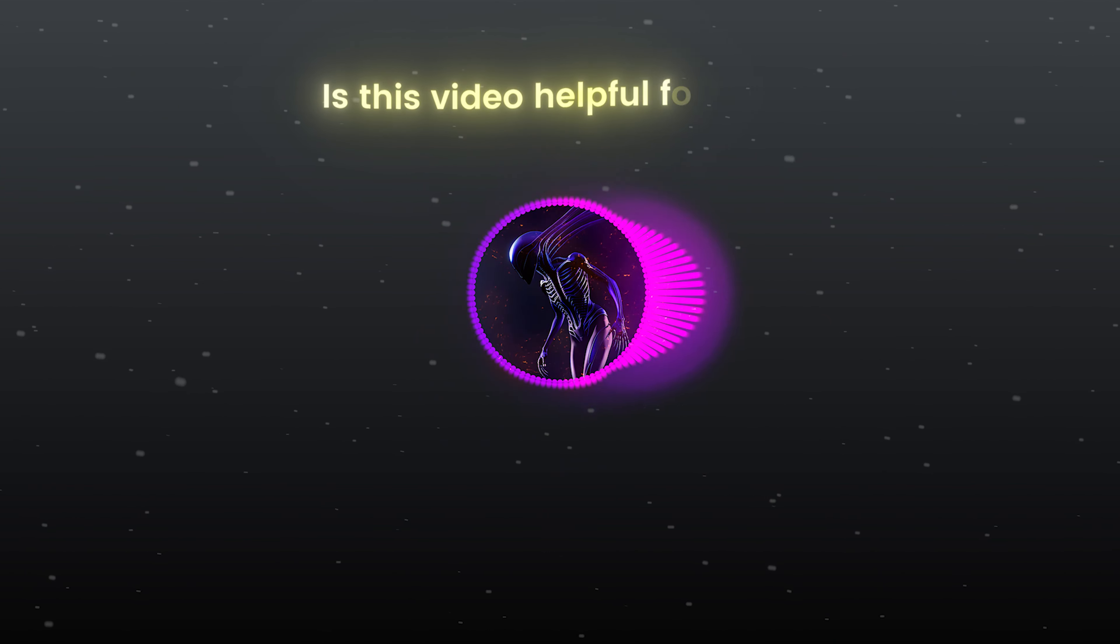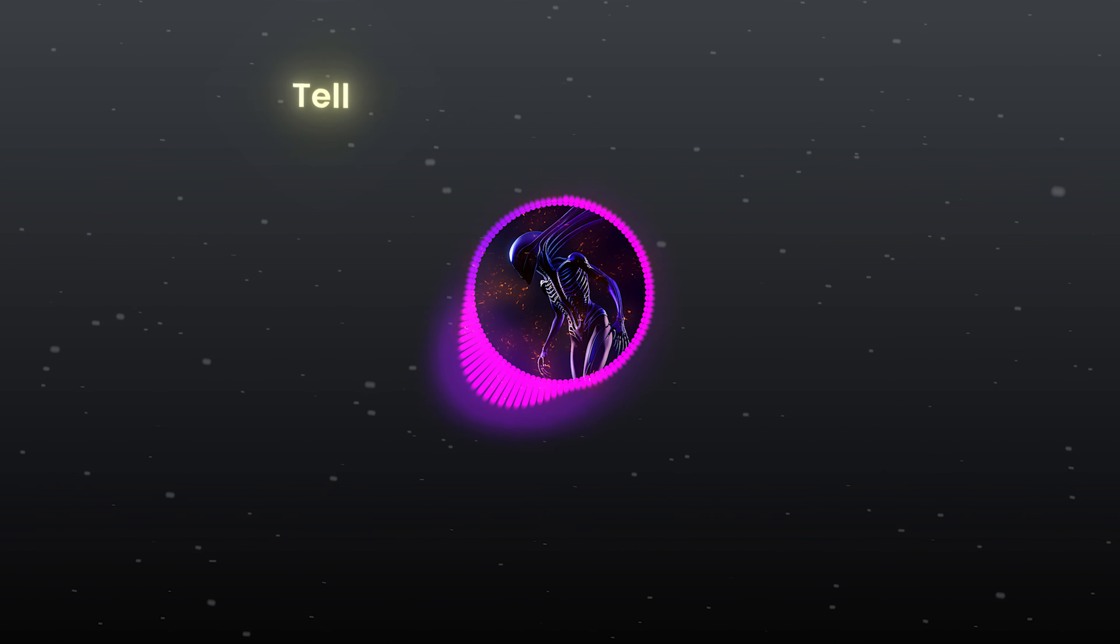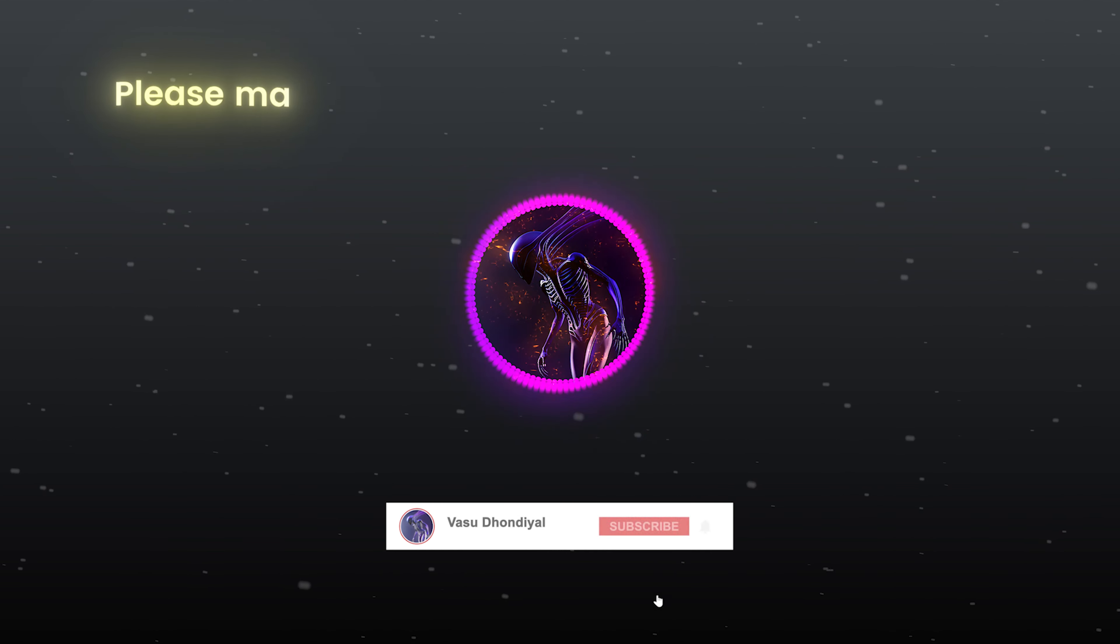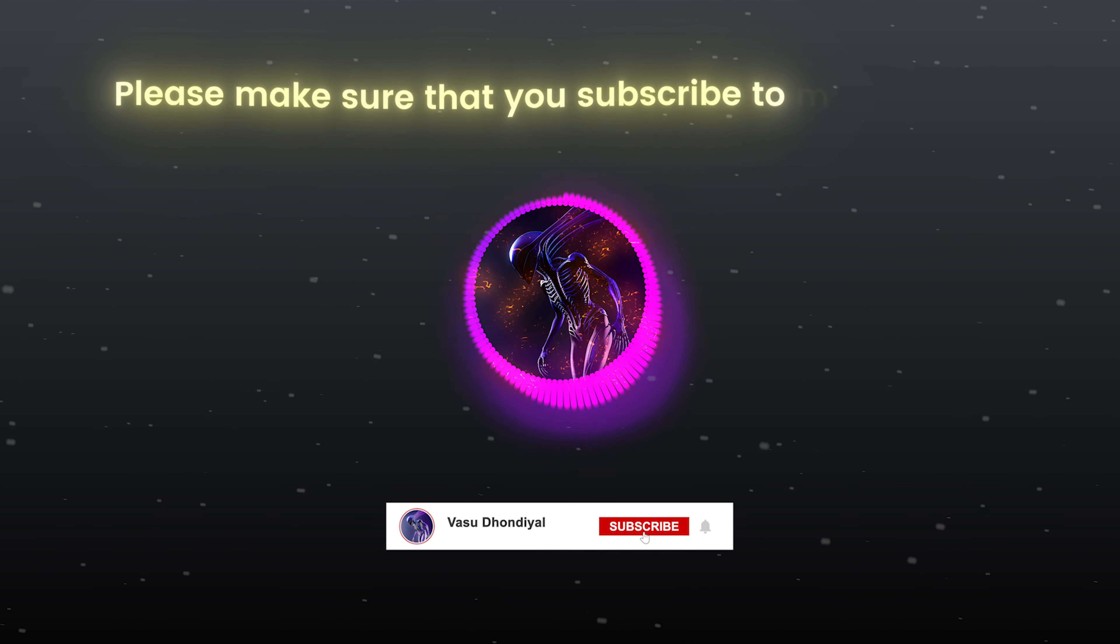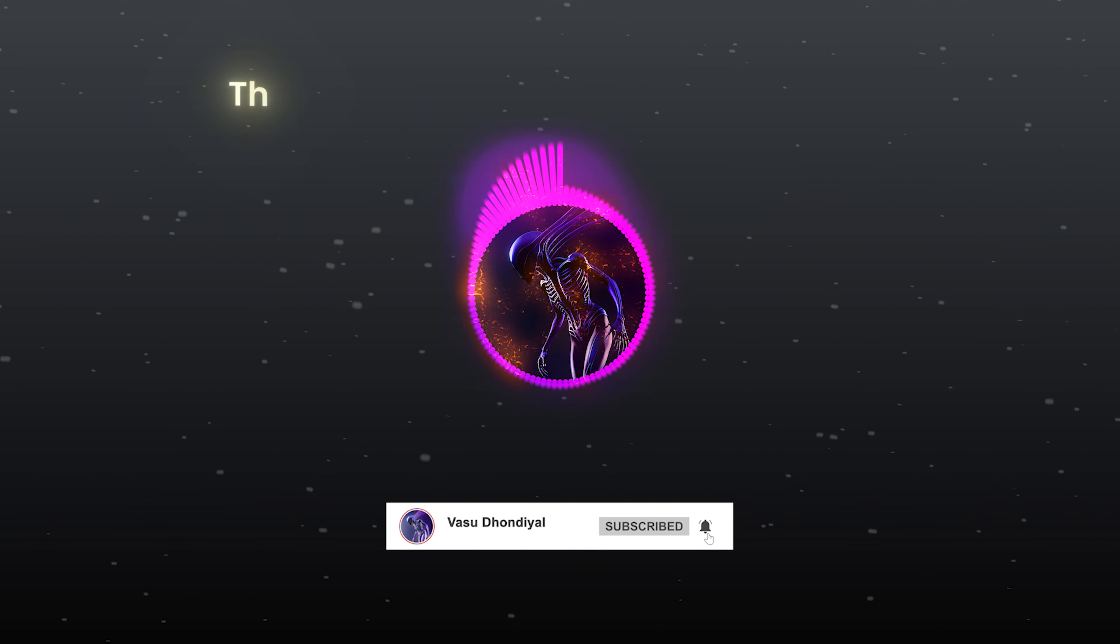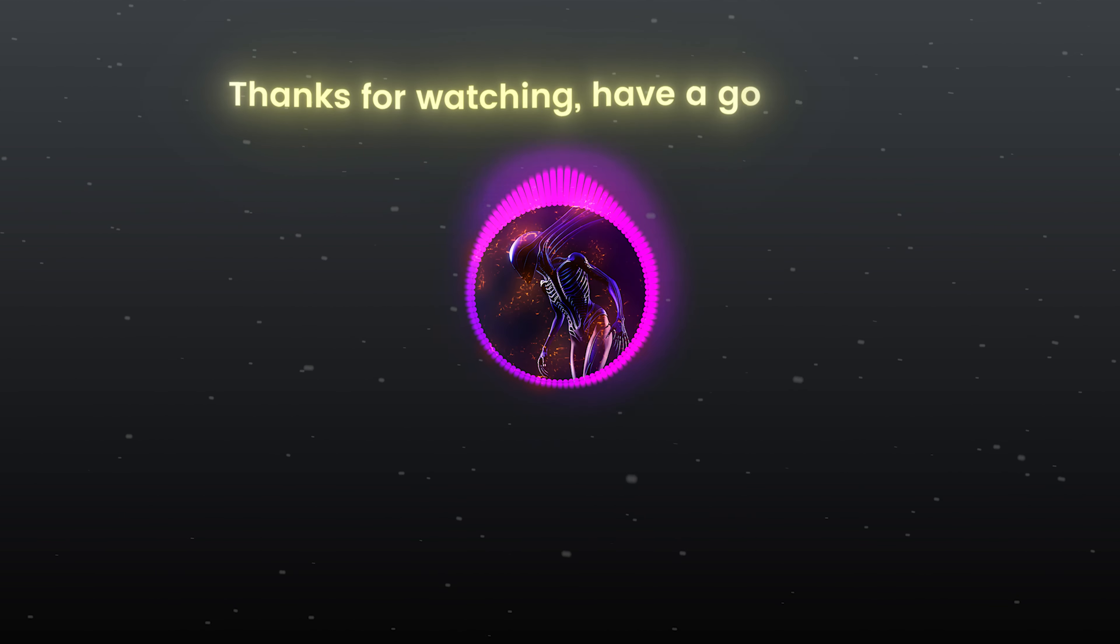Is this video helpful for you? Tell me in the comment section. Please make sure that you subscribe to my channel or press the bell icon. Thanks for watching, have a good day.